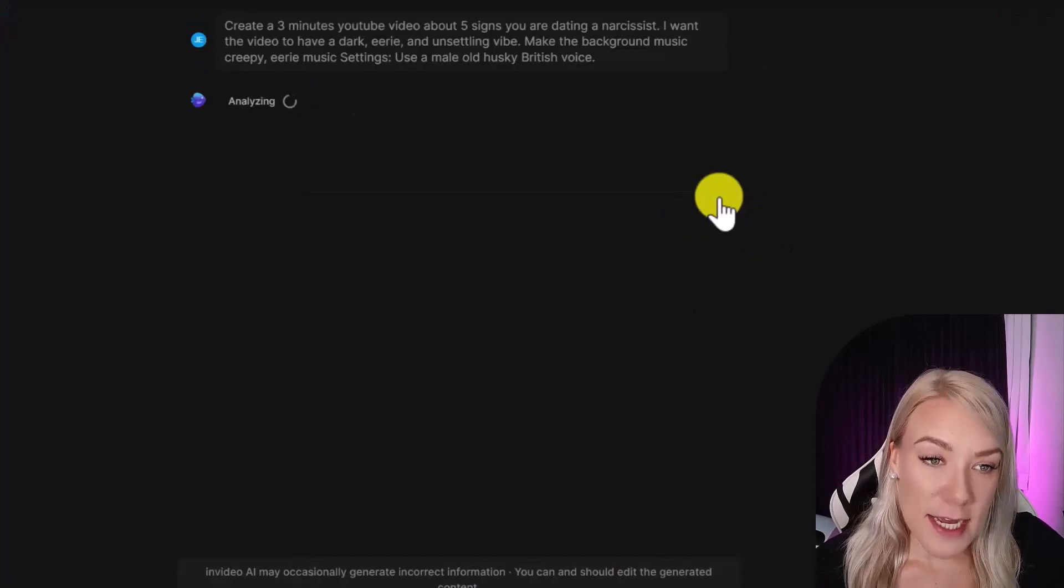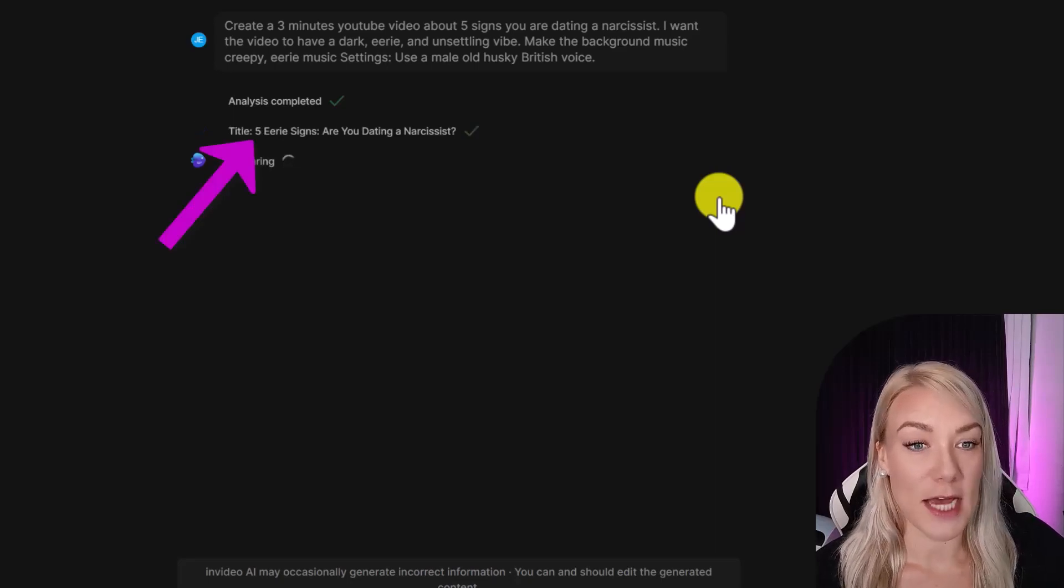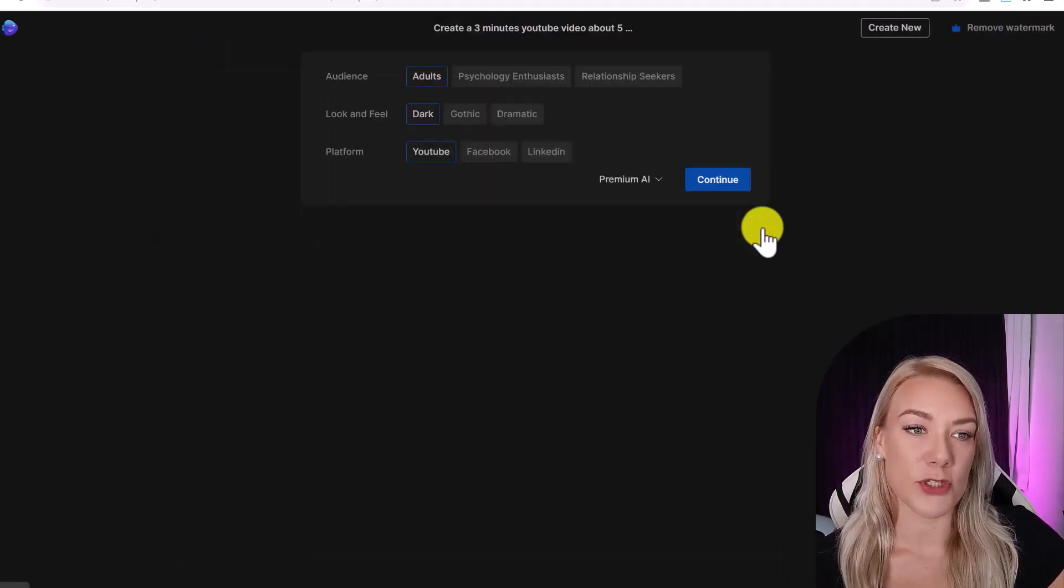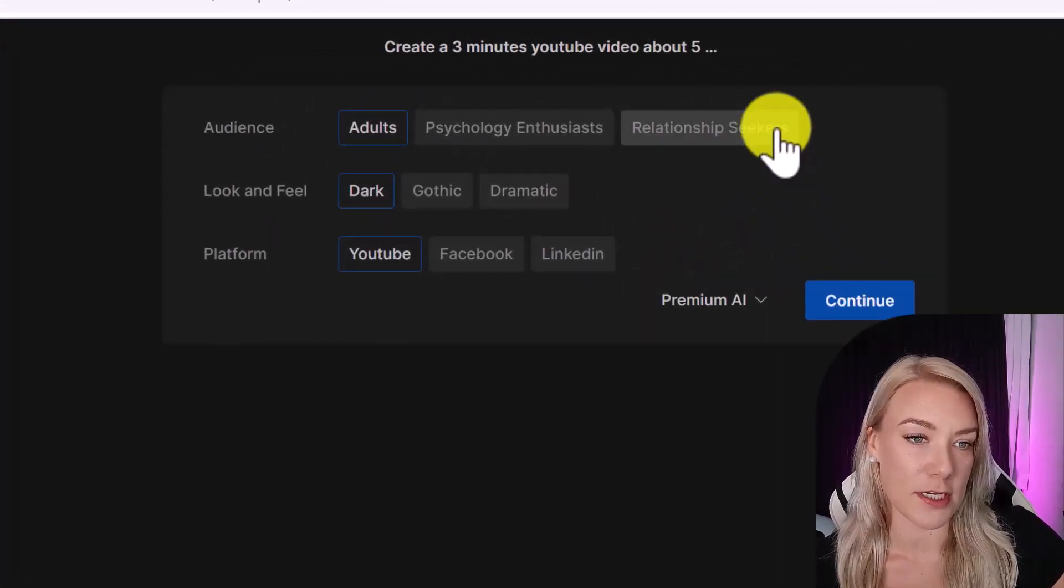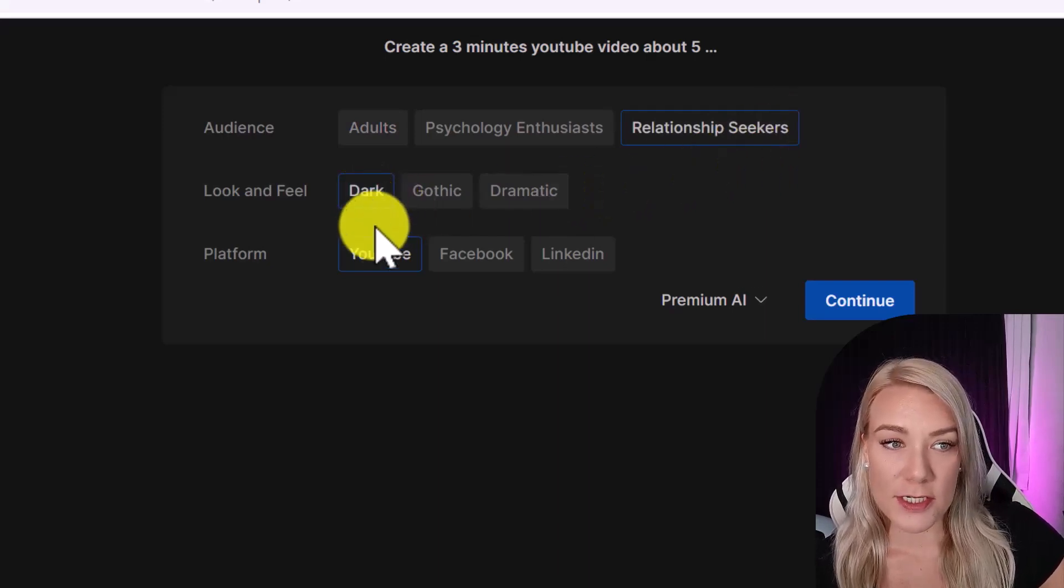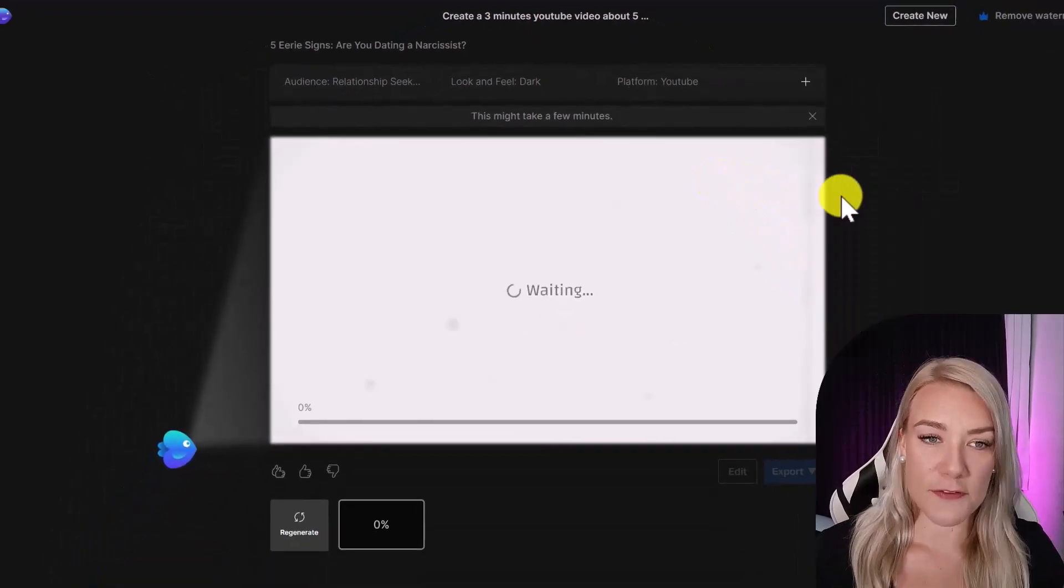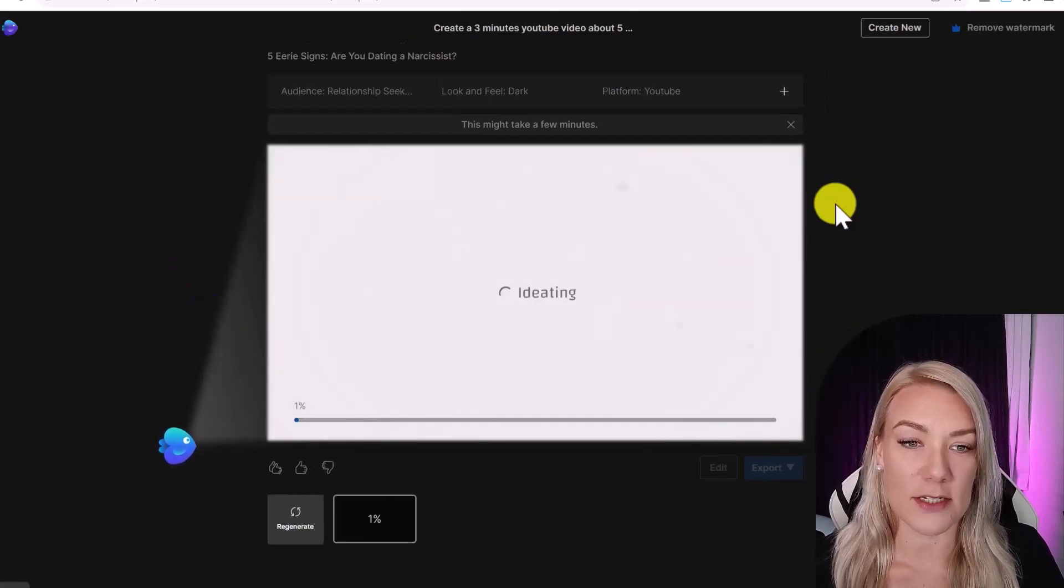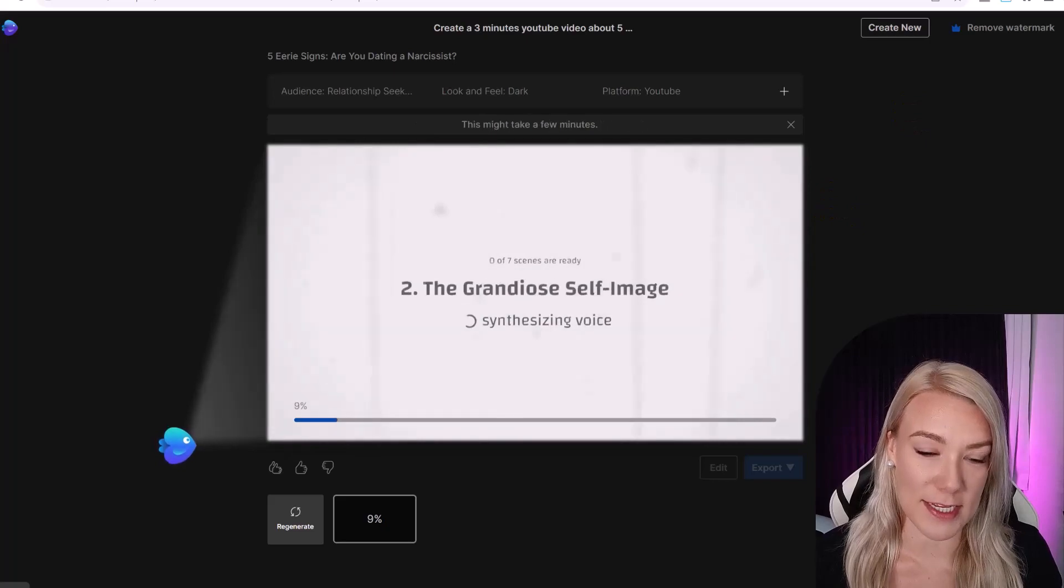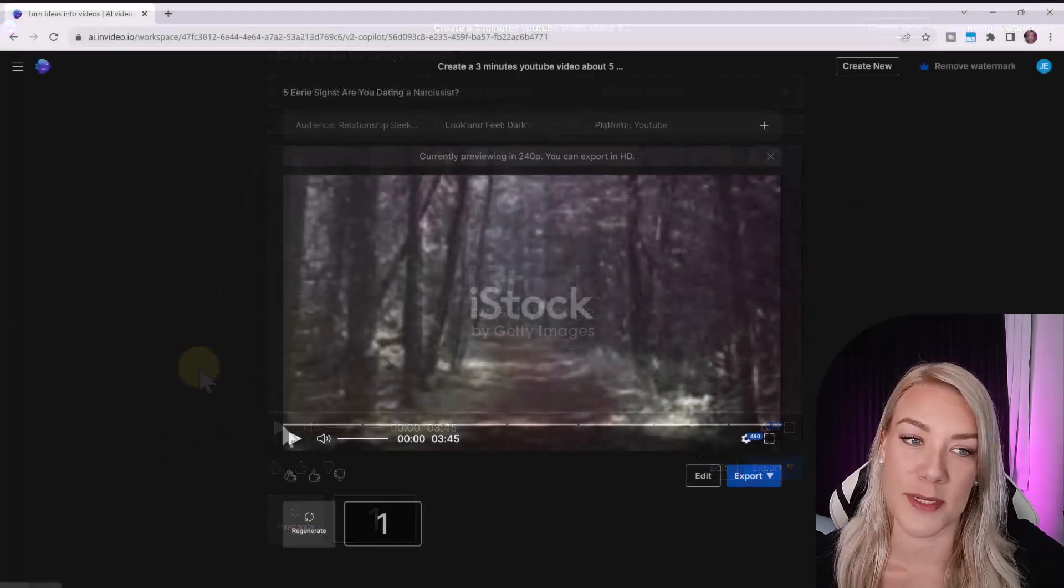Now it will begin analyzing and preparing the video. You can see it's even come up with a custom title for us. So you'll be prompted to answer some more questions about your target audience, the look and feel you want, and what platform you want to publish on. So I'm going to target relationship seekers, dark, and YouTube and then click continue. So now the video is being created and you can see the percentage of completion in this box here. It'll generate the script for you, add text, stock footage, and music. And so now in under five minutes my entire video has been generated.